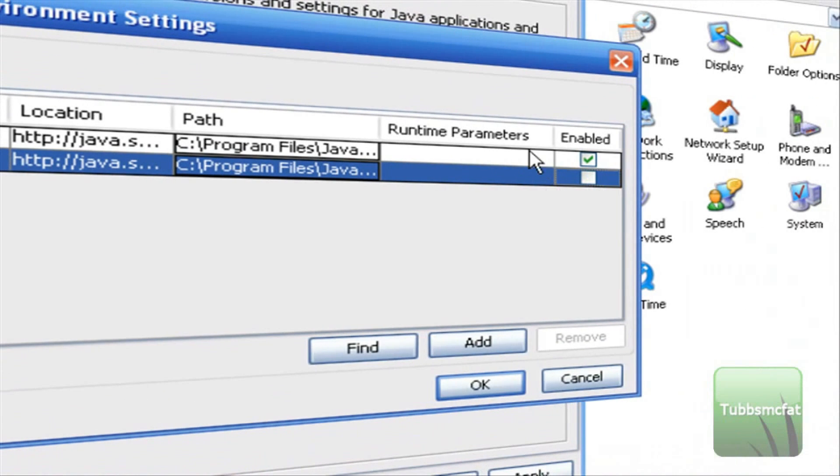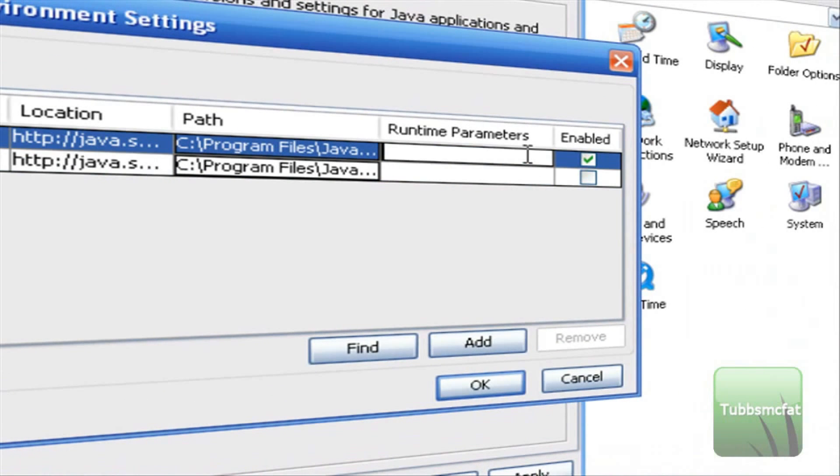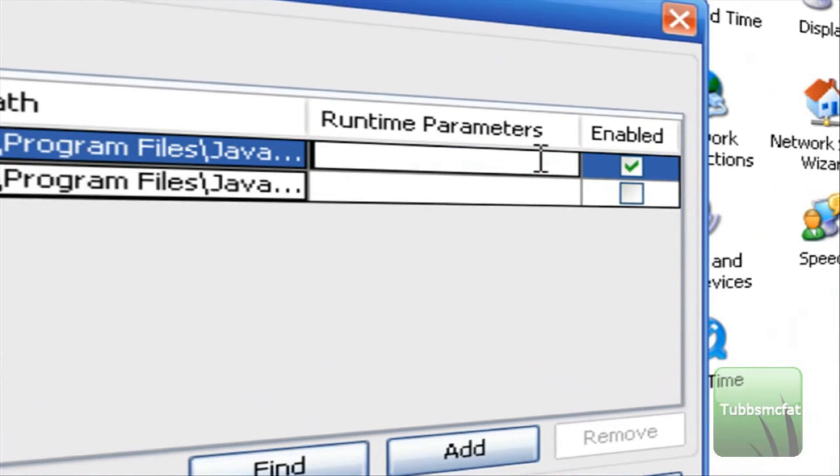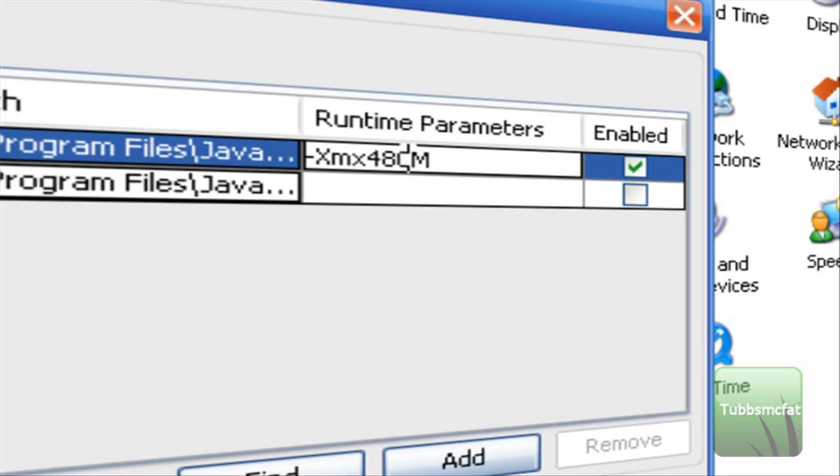So go ahead and disable that. And in our runtime parameters we want to type this. I will put that code in the description for you guys so you don't have to type that out. And what this parameter basically does is this number right in here.